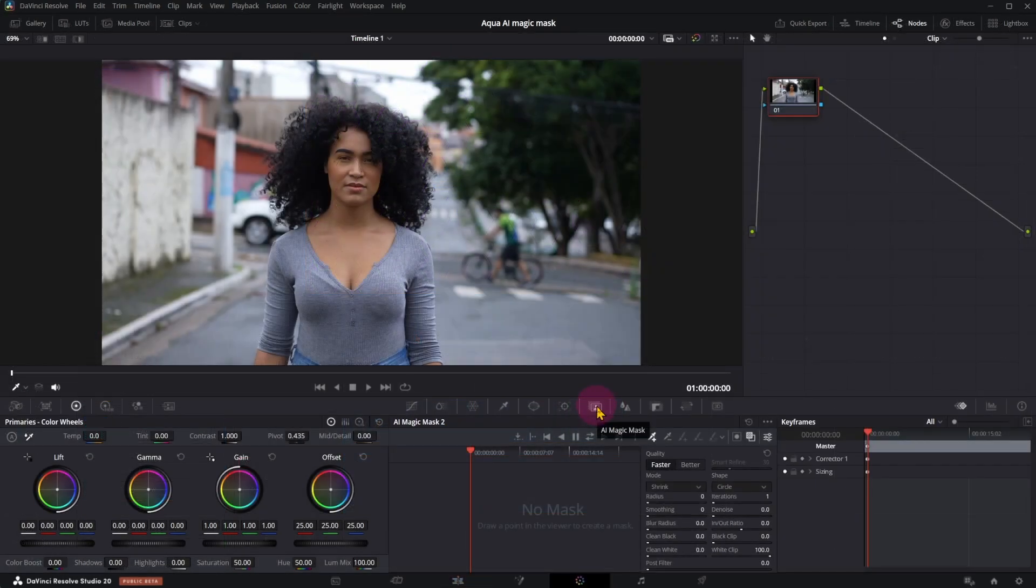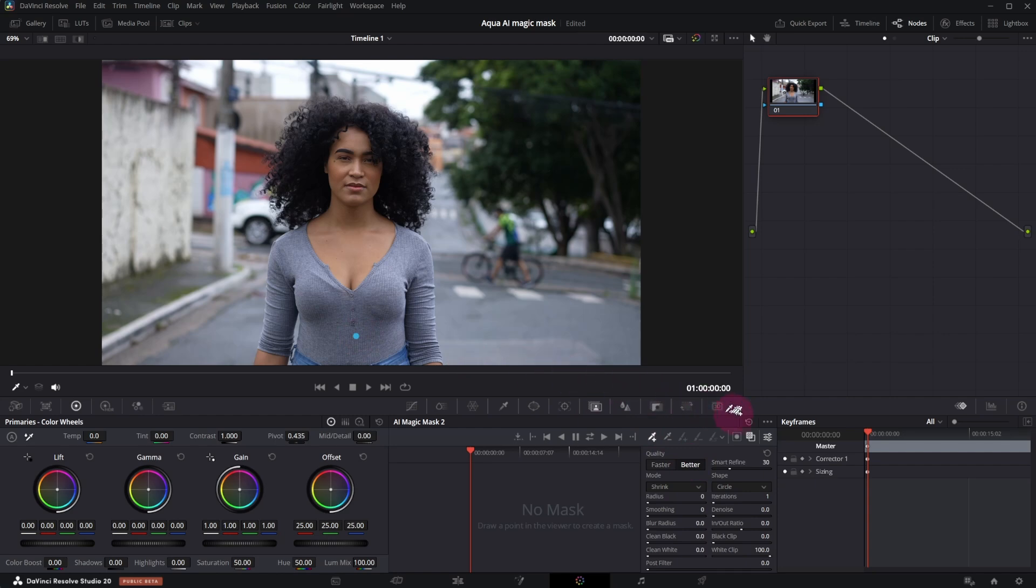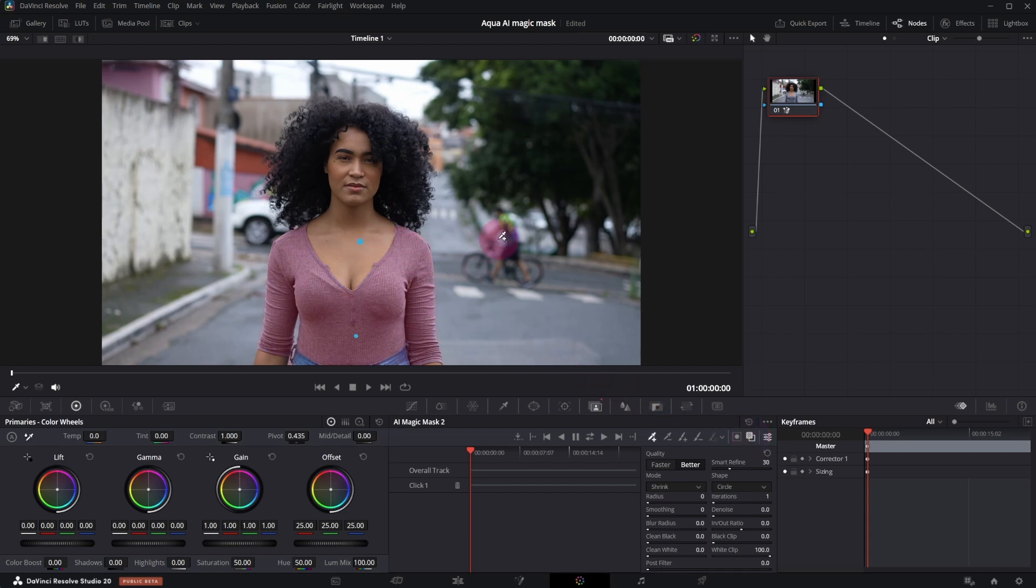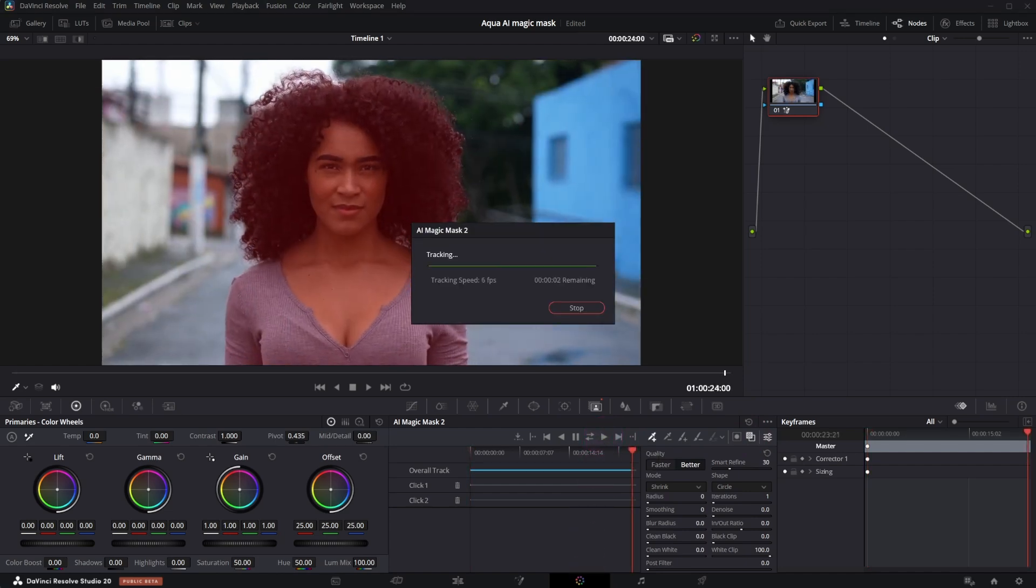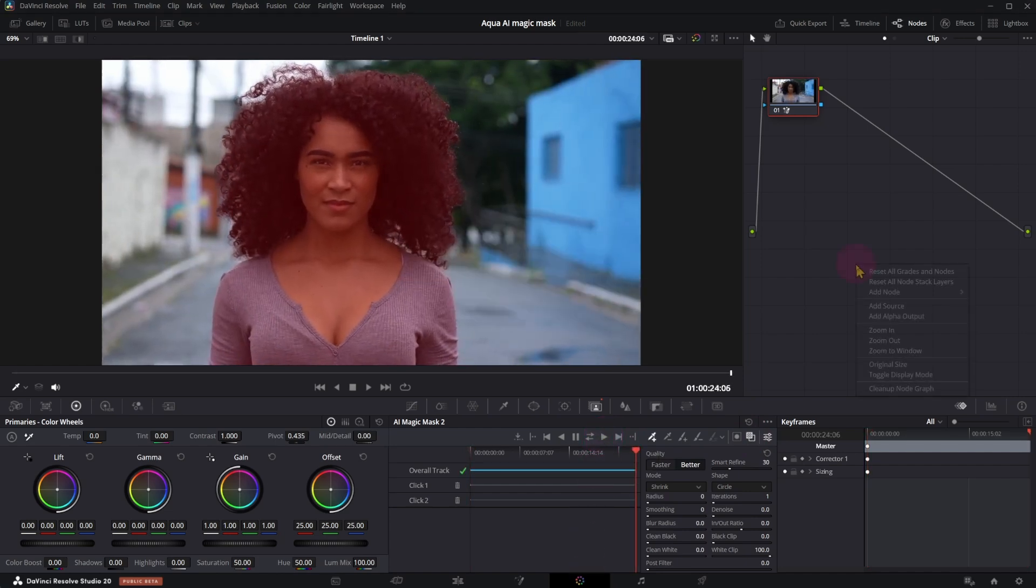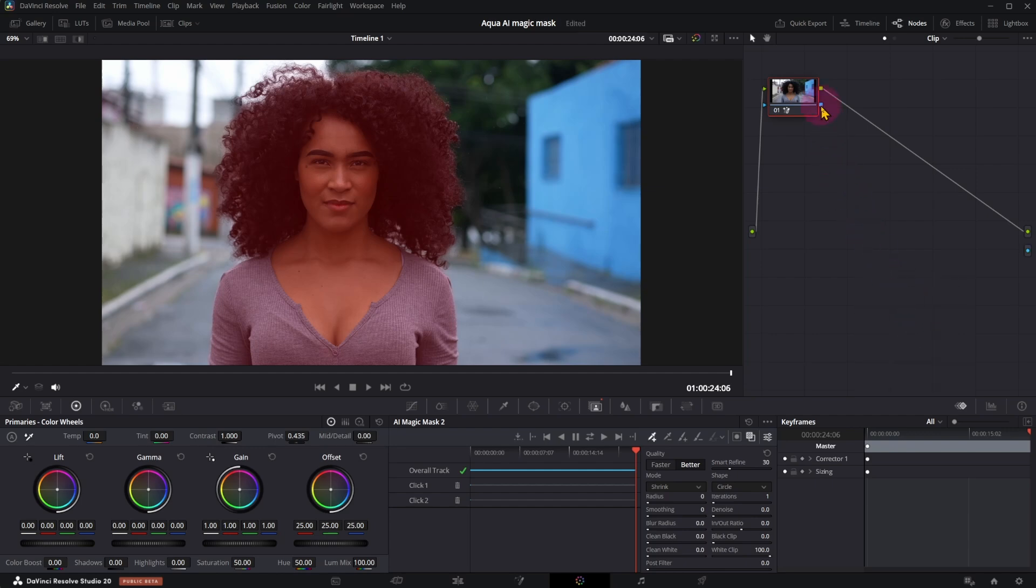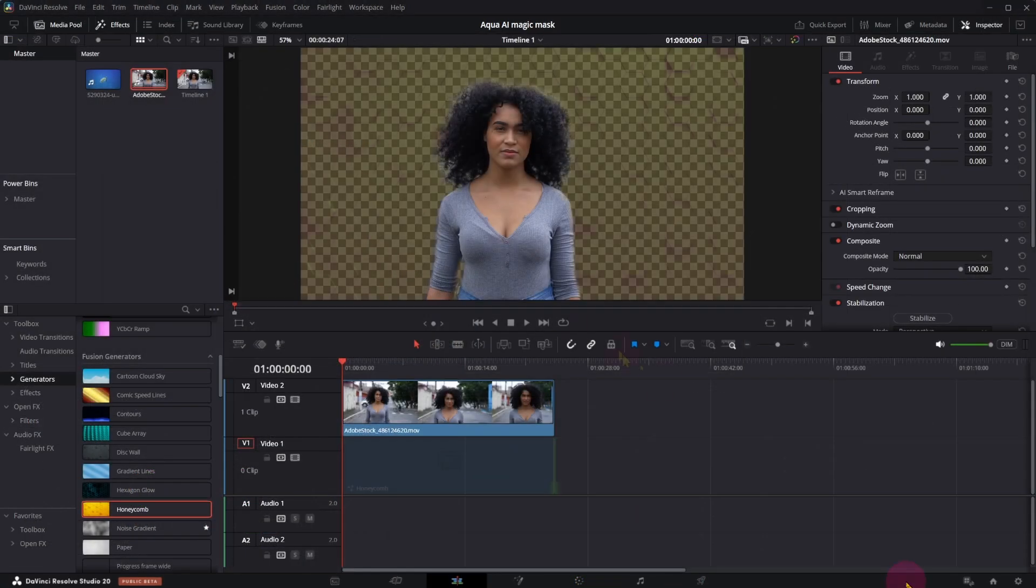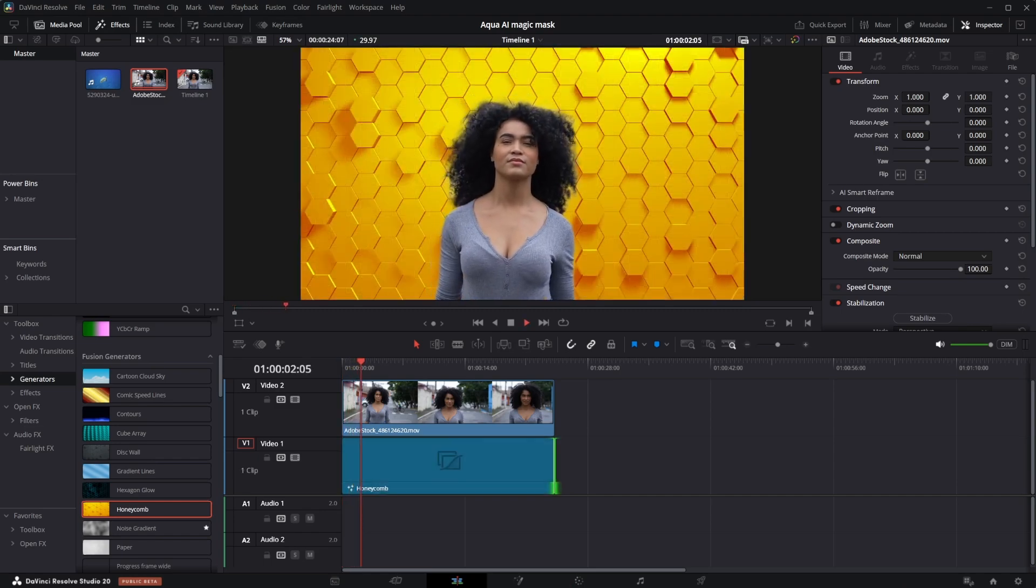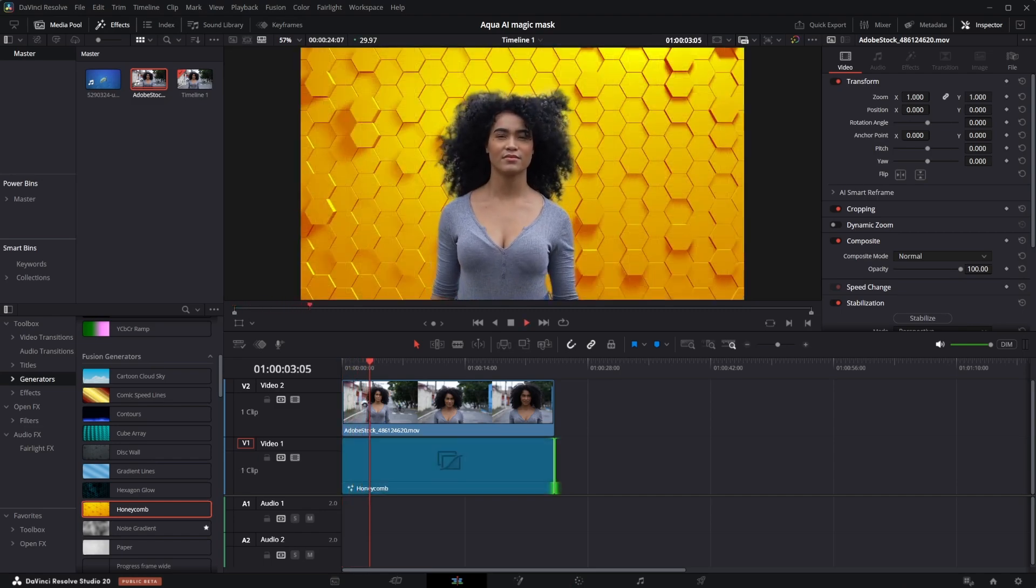Do the same in this example. I can reduce radius for better selection of her hair. Selection looking good.